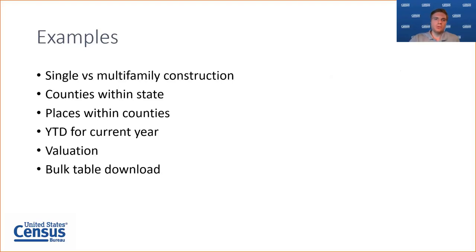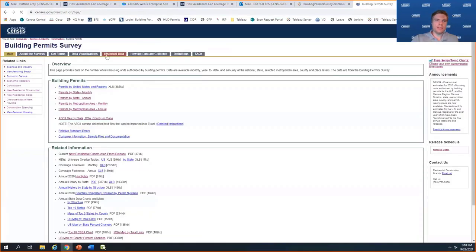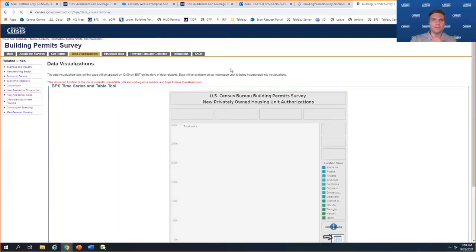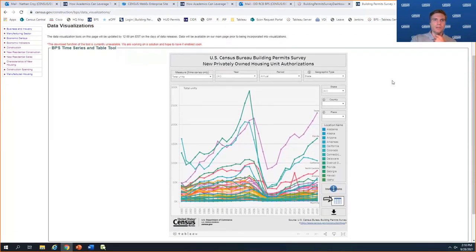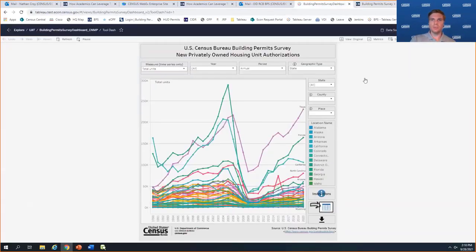Now I'm going to show you all the tool. To access it, we have it at our main Building Permit Survey web page at census.gov, with a tab right here for data visualizations. You can also search online for Census Building Permit Survey and our site will come right up. Here are the different measures available: total units, total valuation, single-family units, single-family valuation, multifamily units, and multifamily valuation.